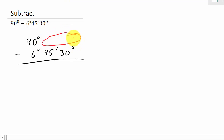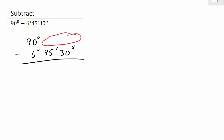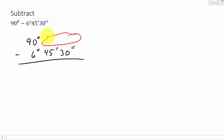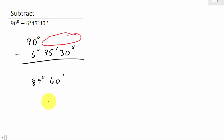So we need to add minutes and seconds. We're going to have to borrow from the degrees. I'm going to borrow 1 degree, which changes 90 to 89 degrees. And if I take that 1 degree and move it to the minutes, that's going to be 60 minutes.